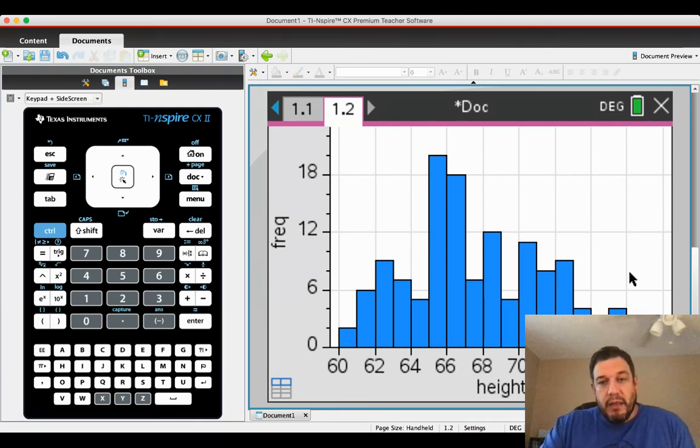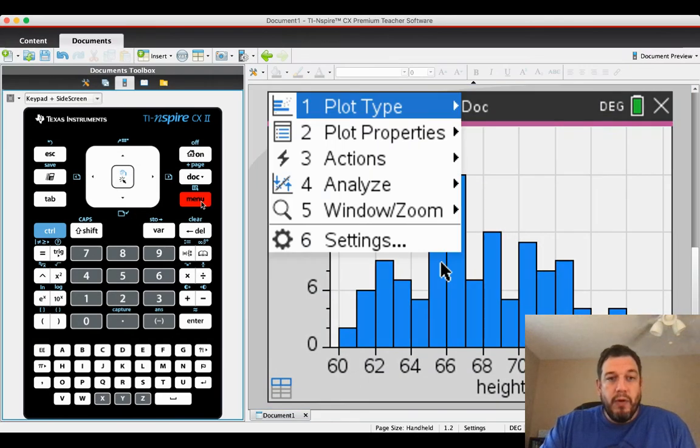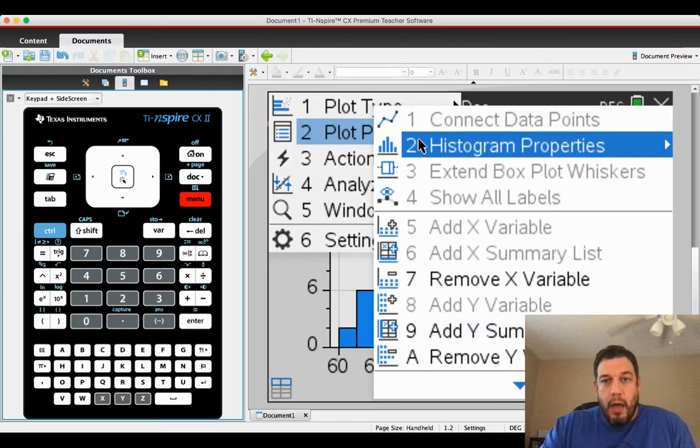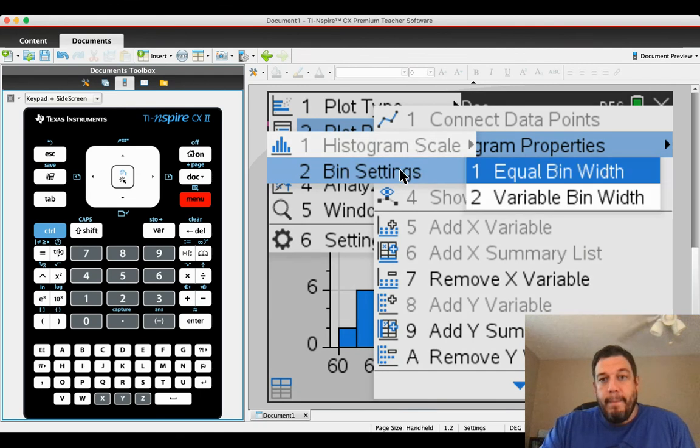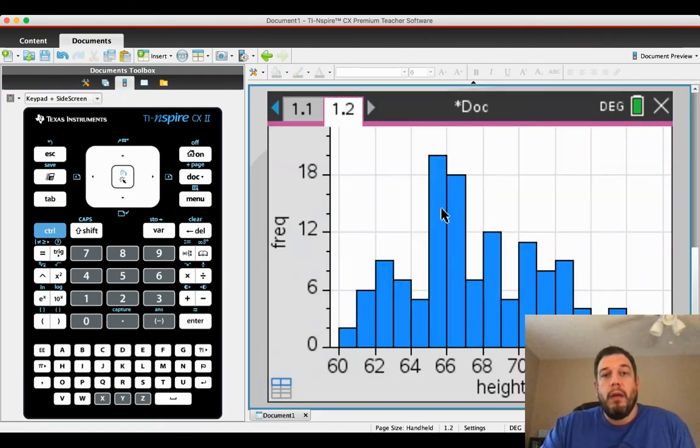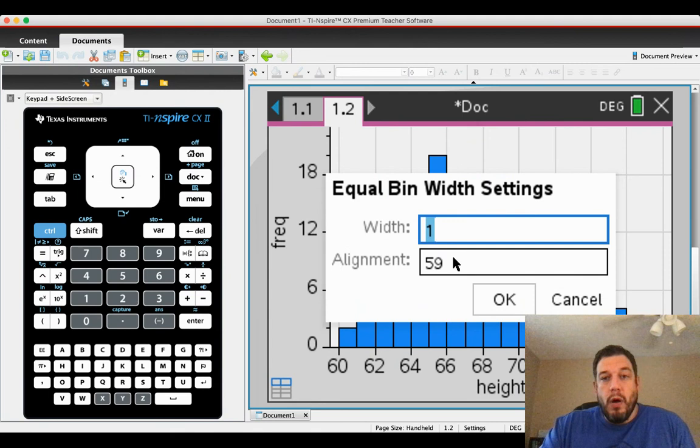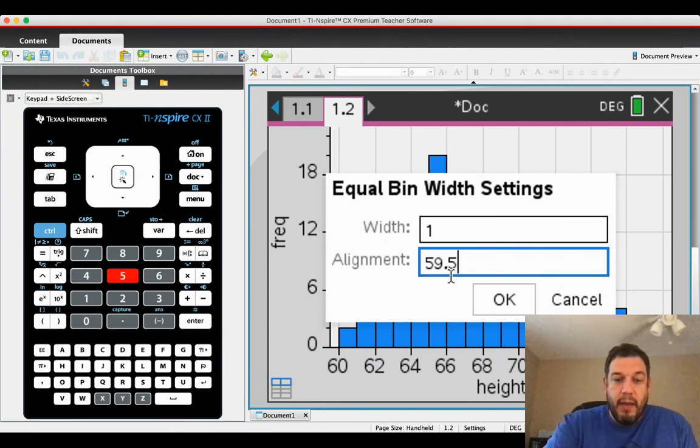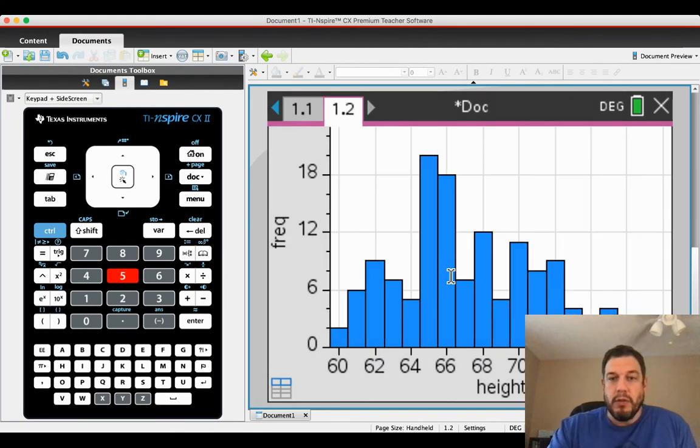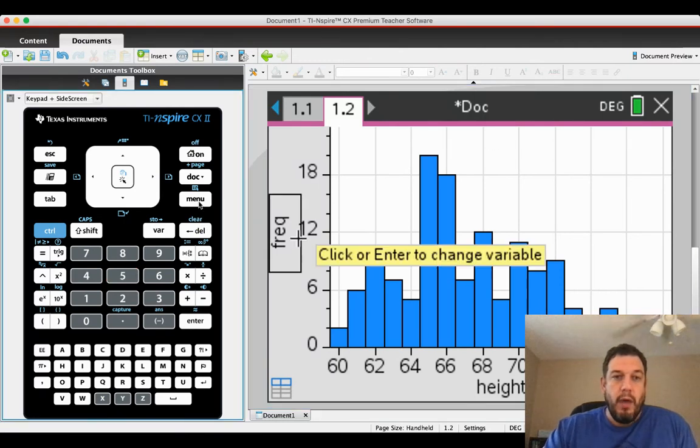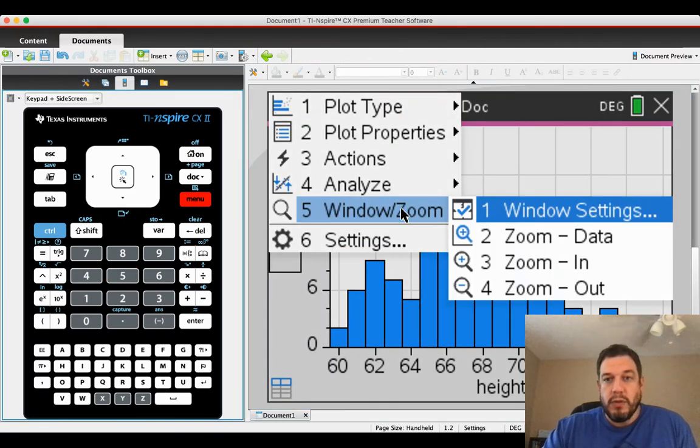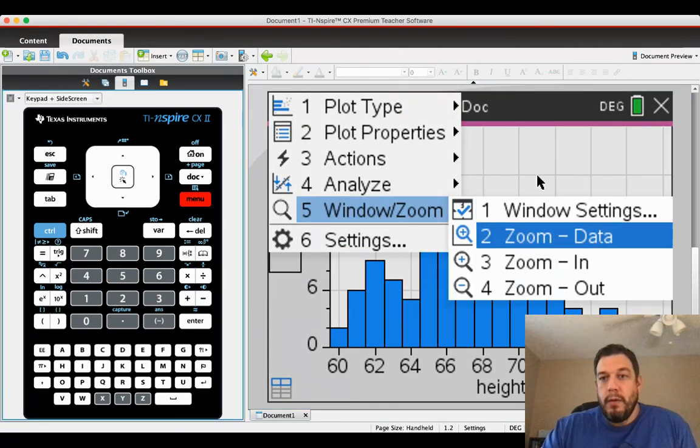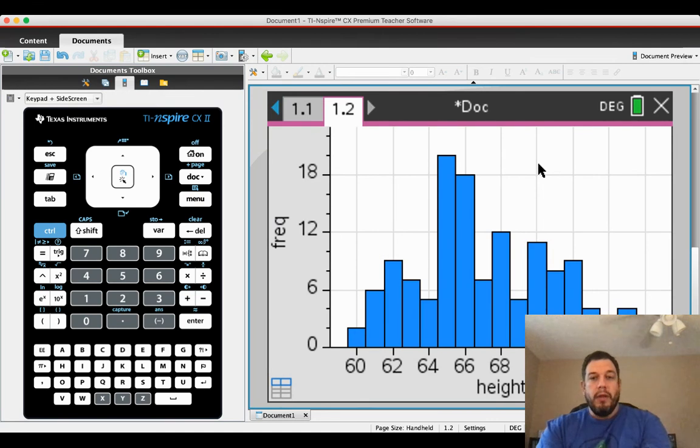Now, technically, these are discrete heights, so we'd want to move those over a little bit. So I'm going to say plot properties, histogram properties, bin settings, equal bin width. And yes, the bin width is one, but I'm going to put the alignment at 59.5. That's just going to center the bars over the 60 and the 61 and 62 and so on and so forth. I'll adjust the window so it looks nice. But that's something that we'll talk about next week. So there's your histogram.